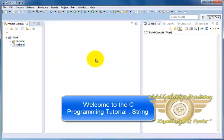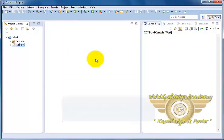Welcome friends. In this tutorial we will be learning about String.